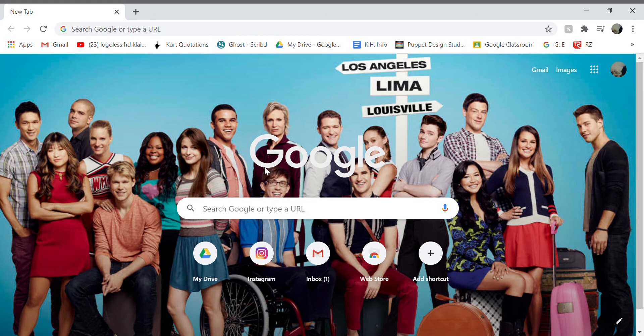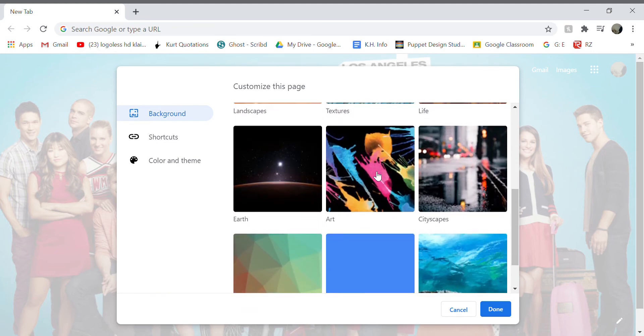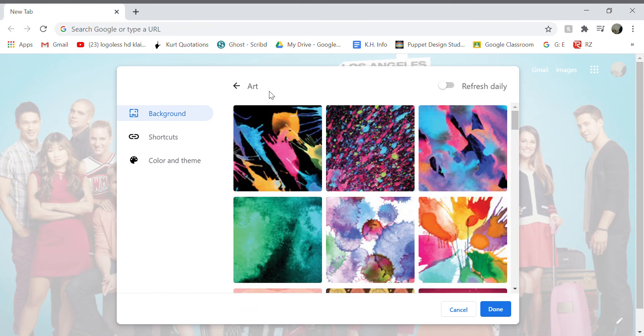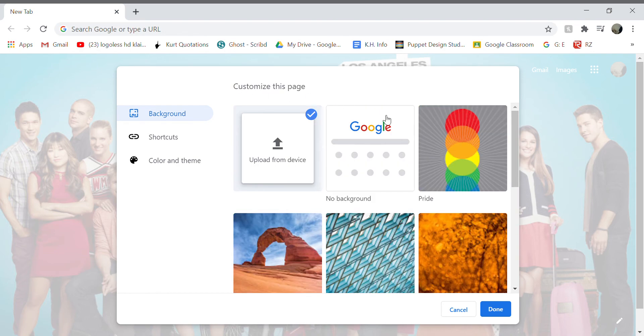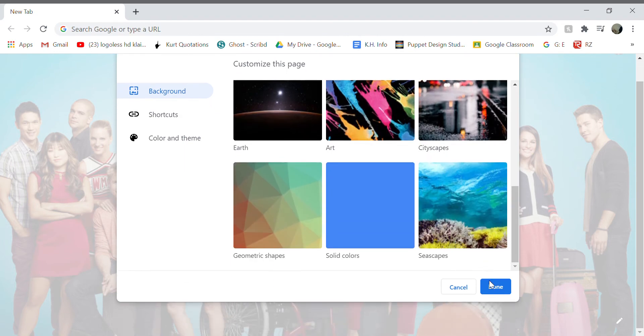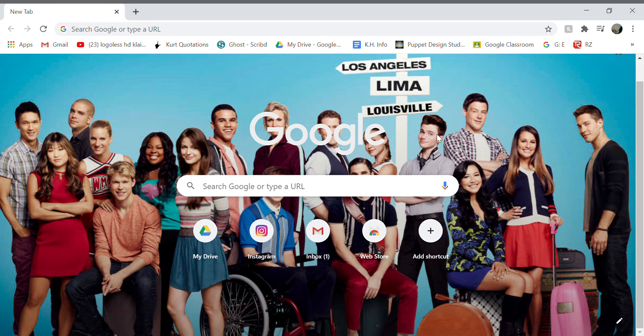Also, if you go here, you don't actually have to do 'Upload from device'. You can look at different stuff like art, and that's really cool. I'm gonna go ahead and let you guys work around with this.